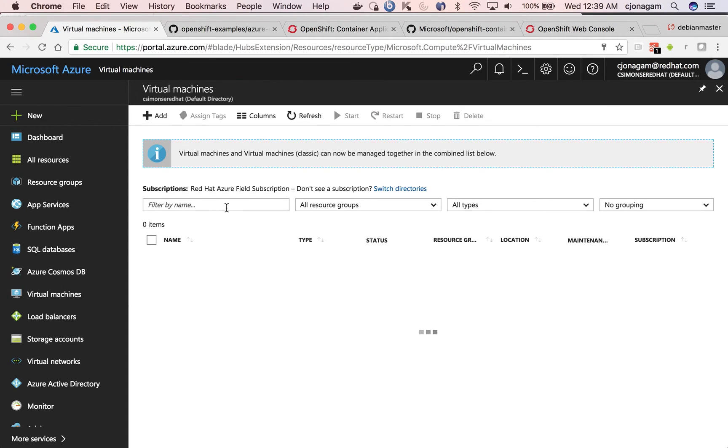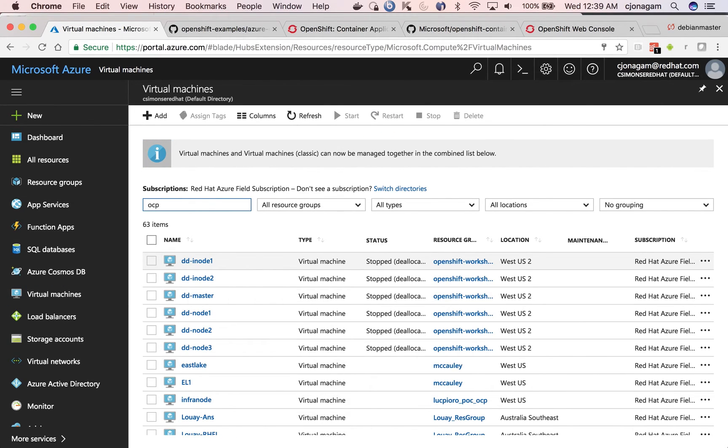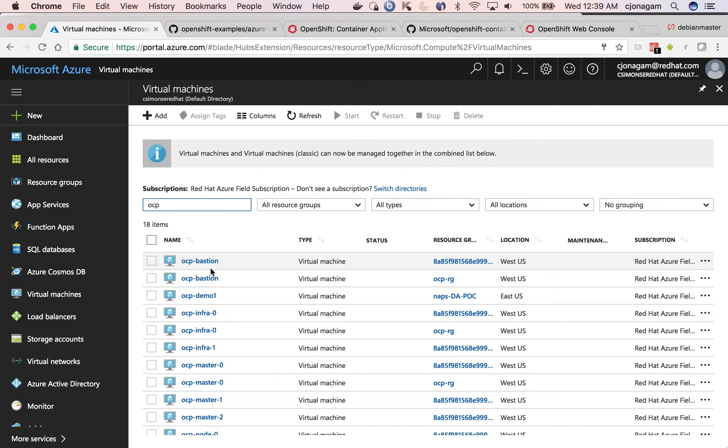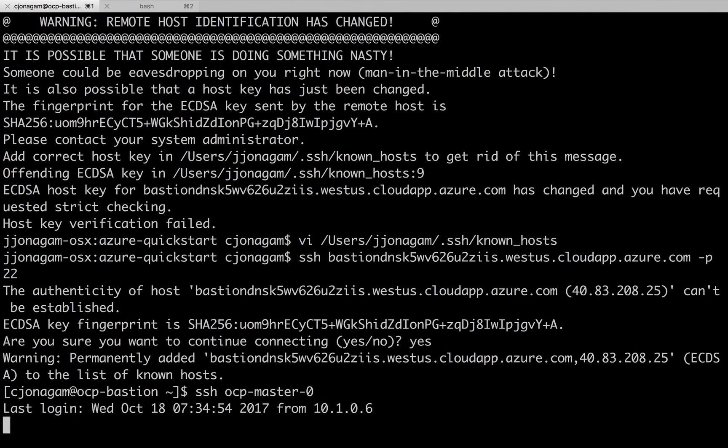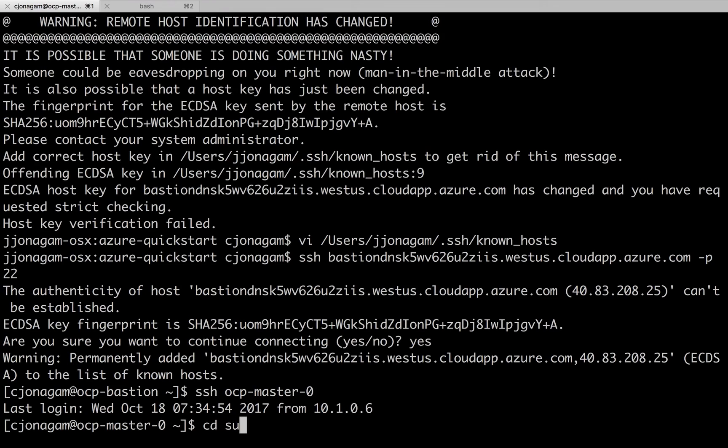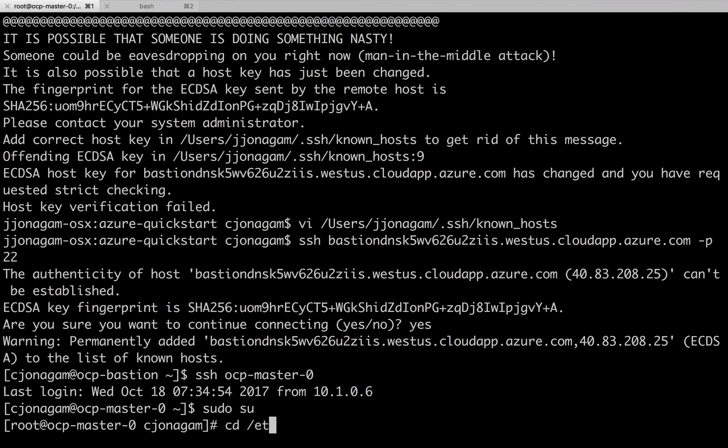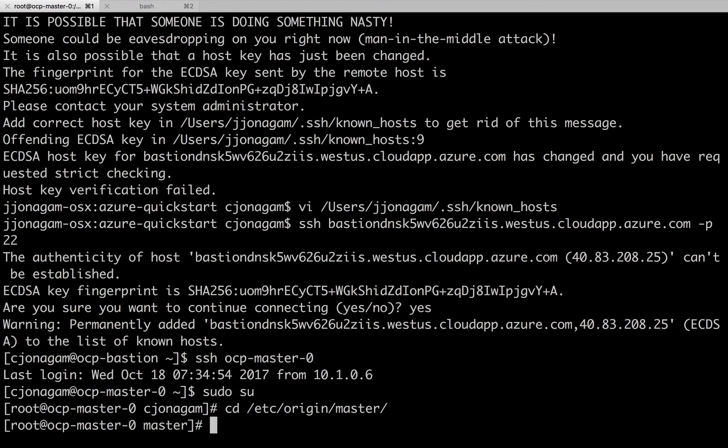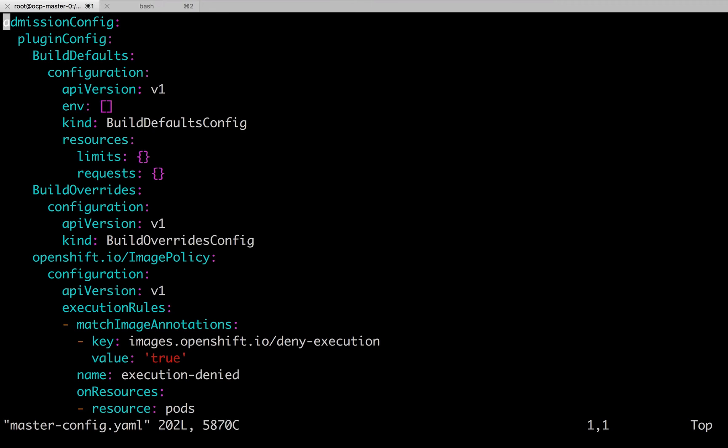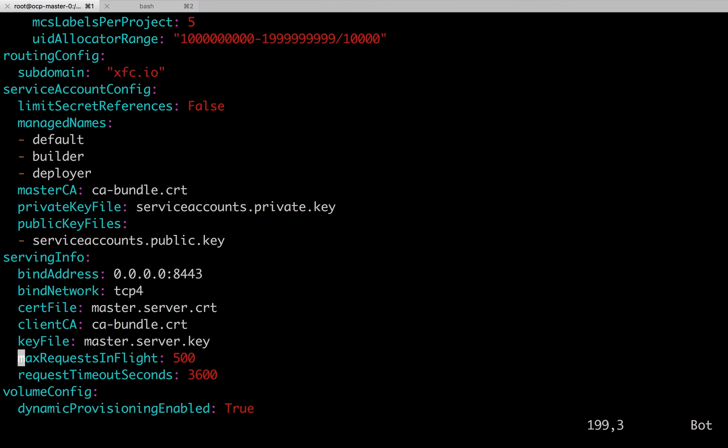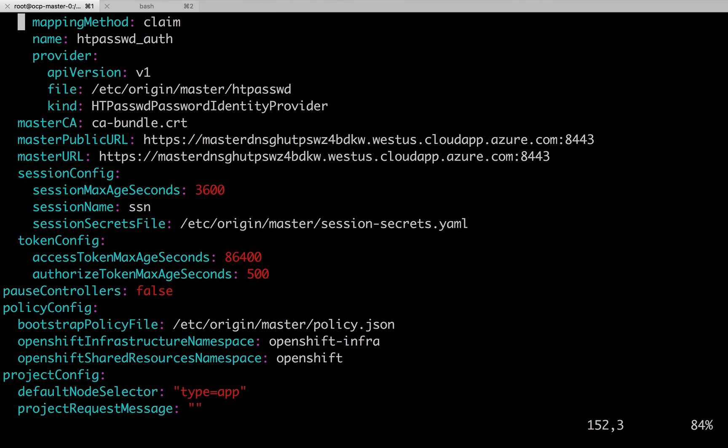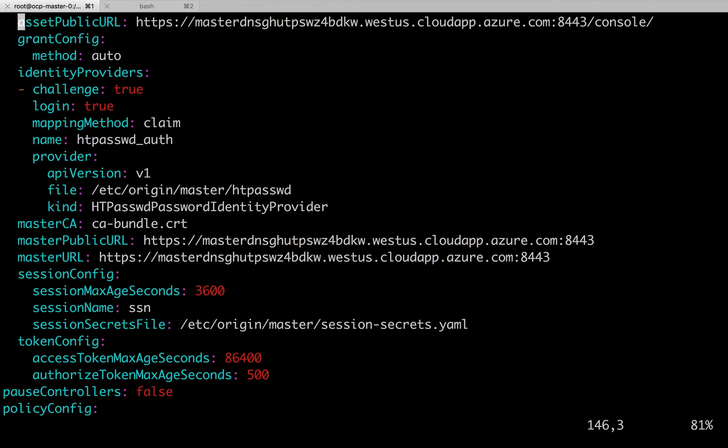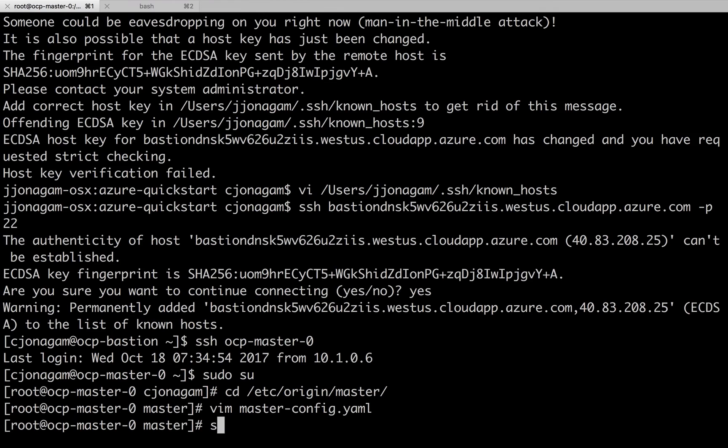And then all your OpenShift configuration will be in /etc/origin/master with the master-config.yaml. So now you can update your public host name and everything. If you want to have a custom master public URL, you can update it here and then just restart OpenShift master service that will update your end URL just like this.